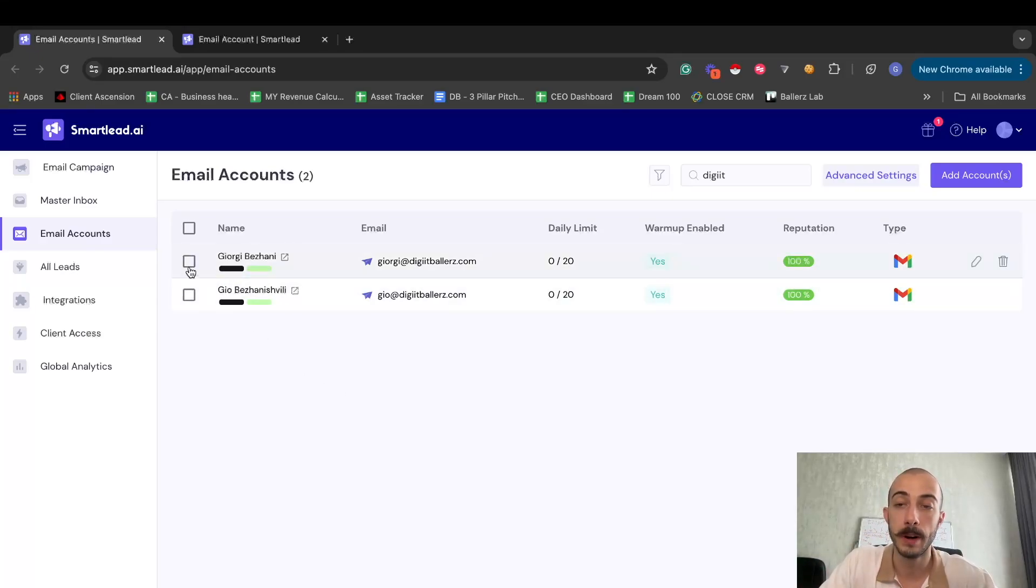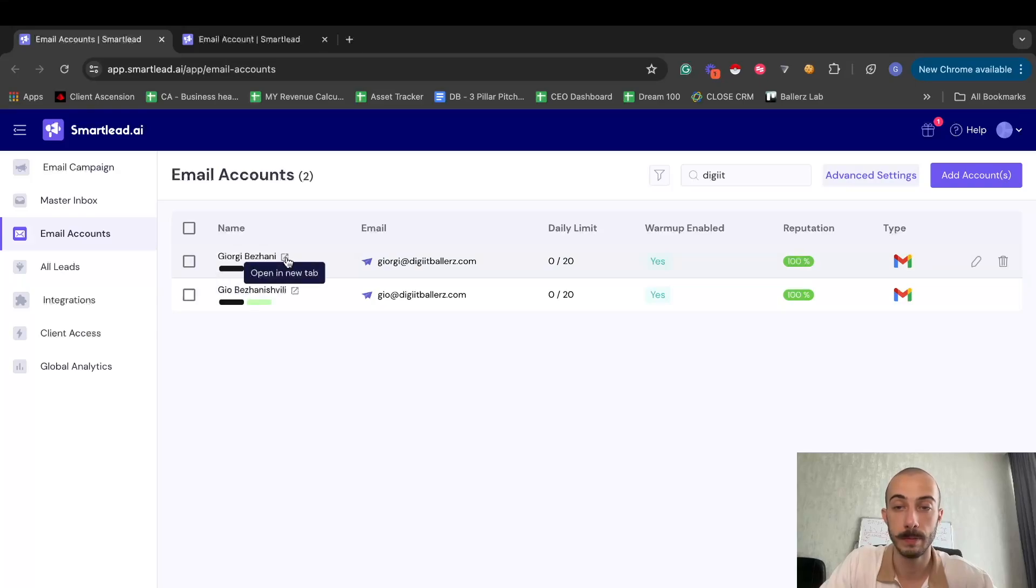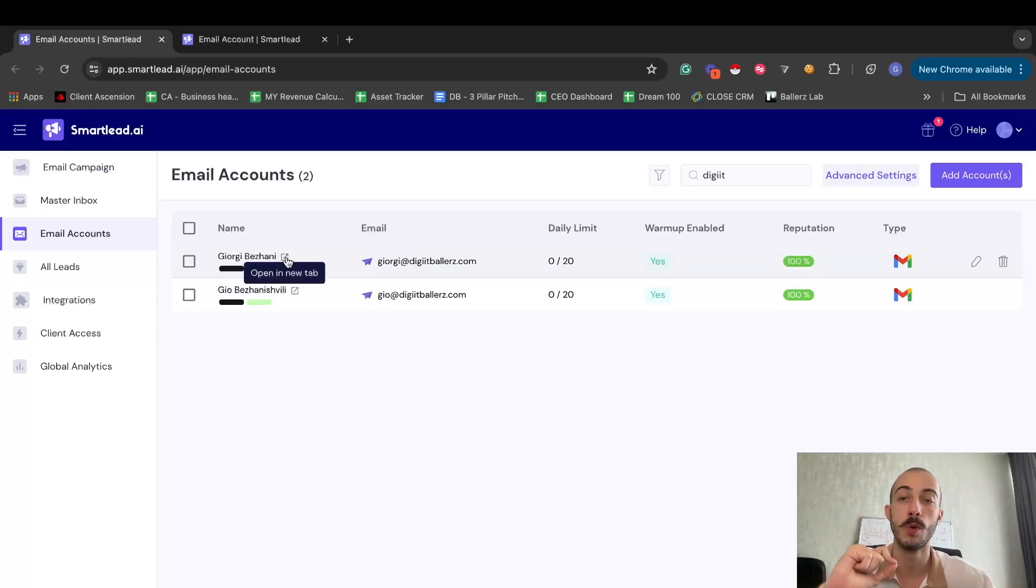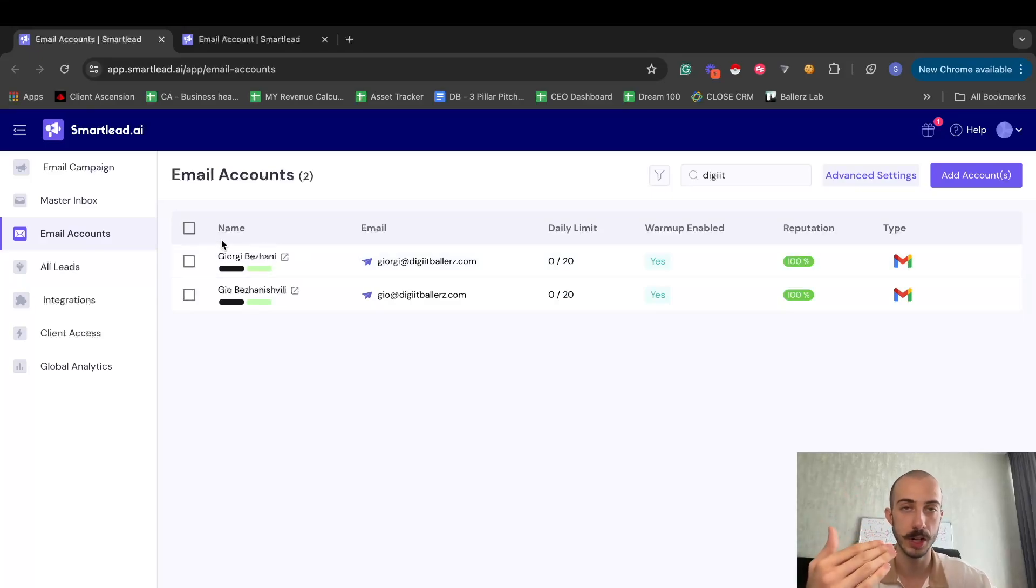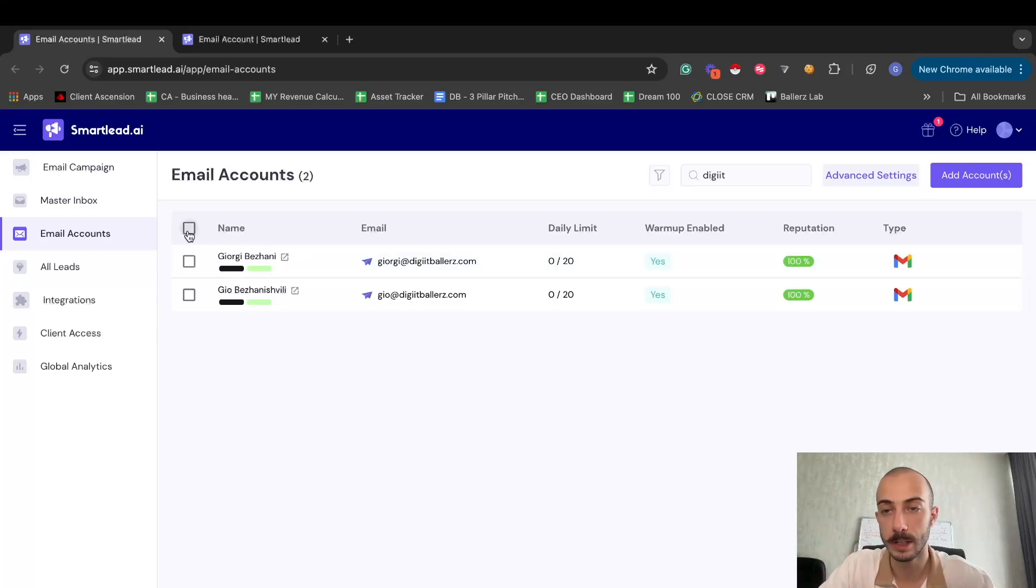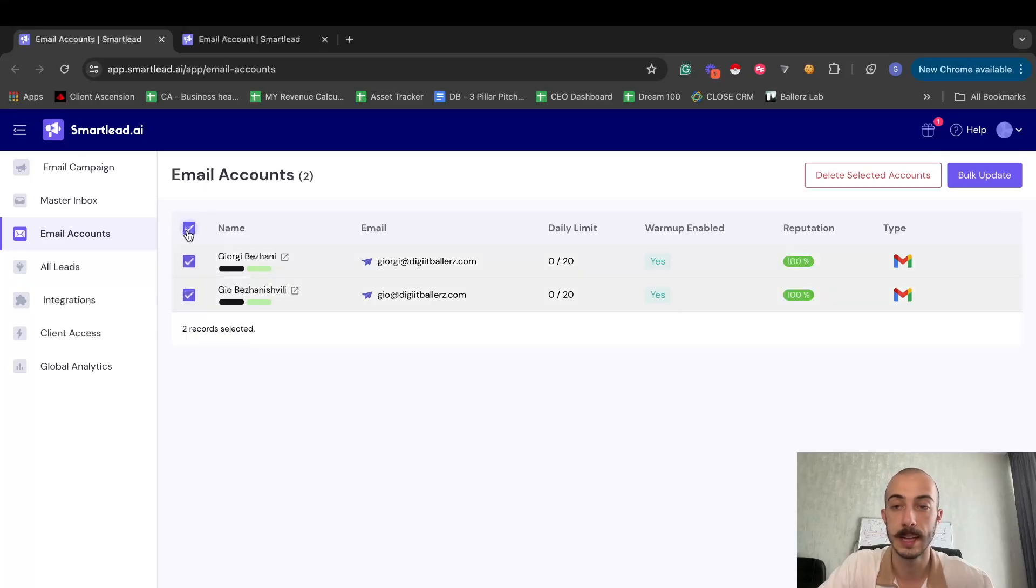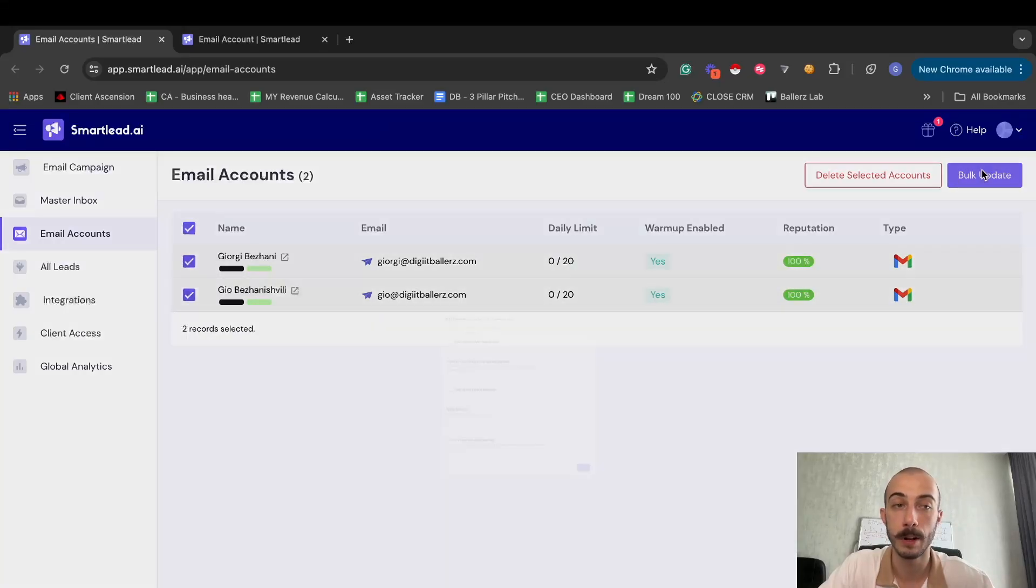But once they are connected, what you want to do is either open individual mailbox settings, or if you want to do it all together in bulk, which I suggest you do because it will save your time, you'll just select this, it will select all the records, you'll click bulk update.